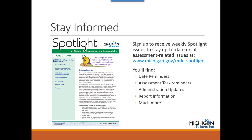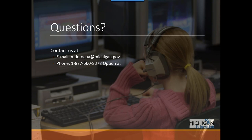If you aren't already getting the Spotlight in your email every Thursday, be sure to sign up. You'll receive weekly up-to-date information about upcoming deadlines, assessment task reminders, updates about the administration of assessments, report information, and more. You can follow the link on this slide or go to the M-STEP webpage at www.michigan.gov/mstep and scroll down to select the spotlight icon to sign up. If you have any questions, feel free to contact us by email at mde-oeaa@michigan.gov or by phone at 1-877-560-8378 and select option 3. Thanks for watching!